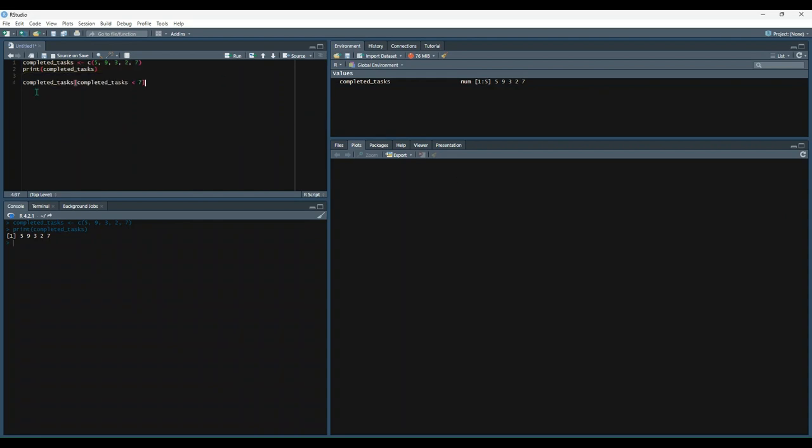Then let's start by filtering. So we're saying take completed tasks and then we're going to filter with the square brackets and say only give us observations where completed tasks is less than 7. So we get the same vector except it chopped off two values, 7 and 9.